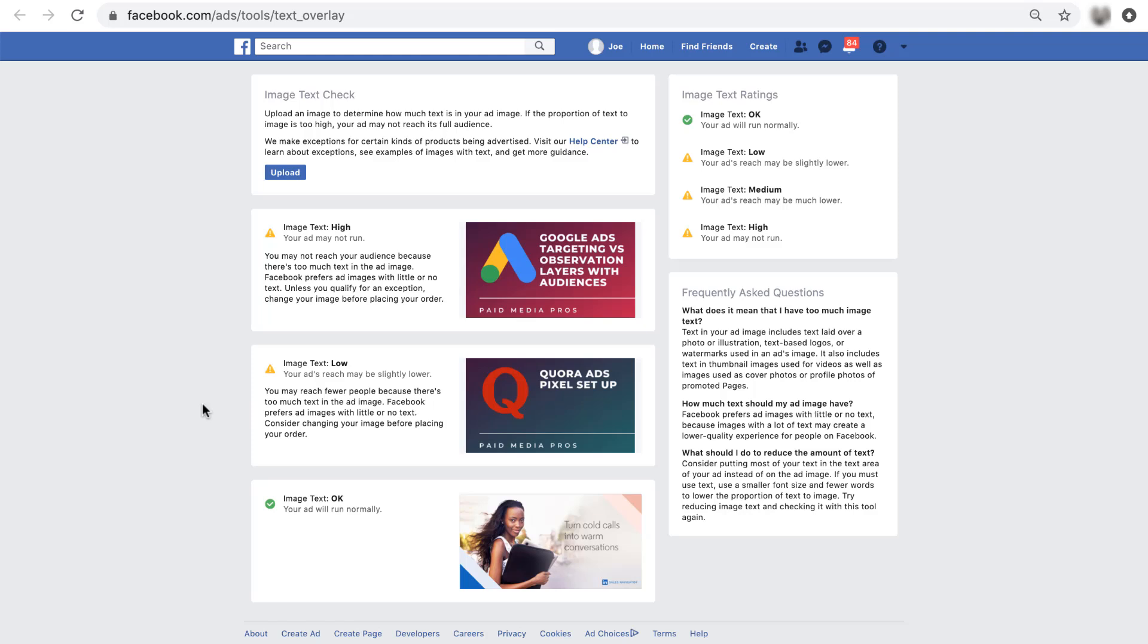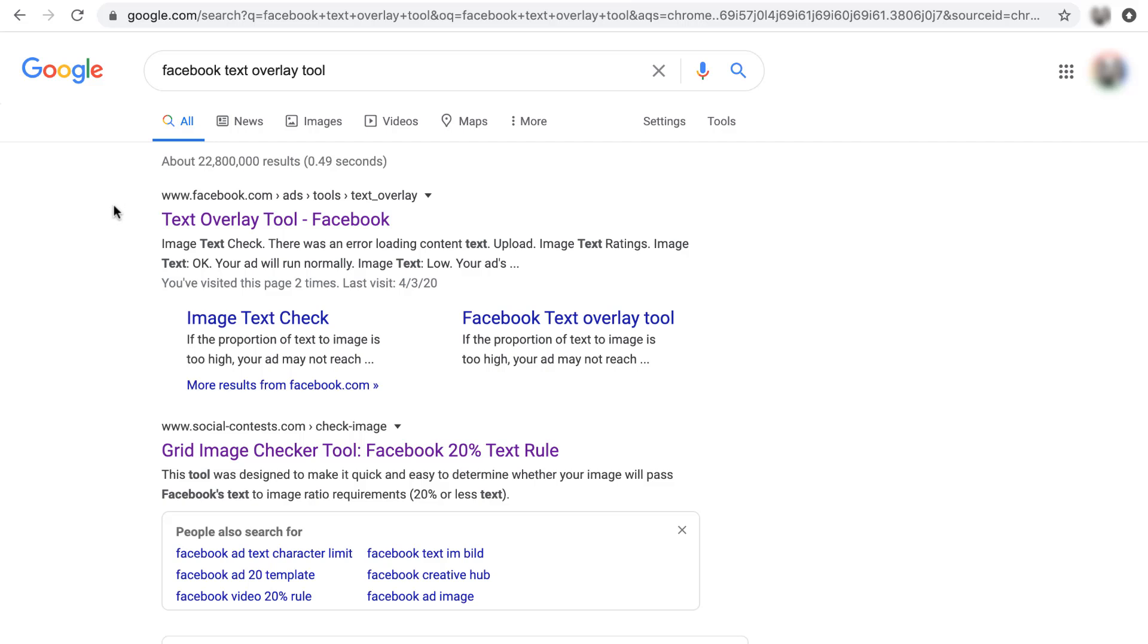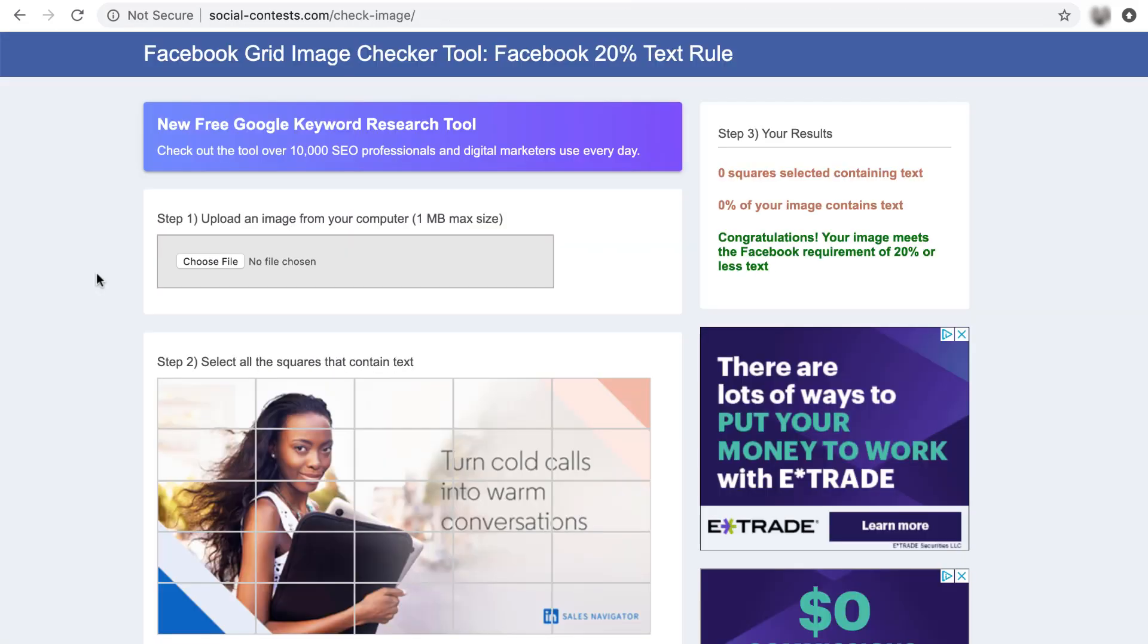And I want to show you a way that you can get around that a little bit by using a second tool that we are not affiliated with in any way. It is just a helpful way to kind of back up what Facebook is saying. So when we Googled this, I kind of did this for a reason is because the second link down here, social-contests.com, they have a really good manual tool that you can utilize as well. So let's look at that.